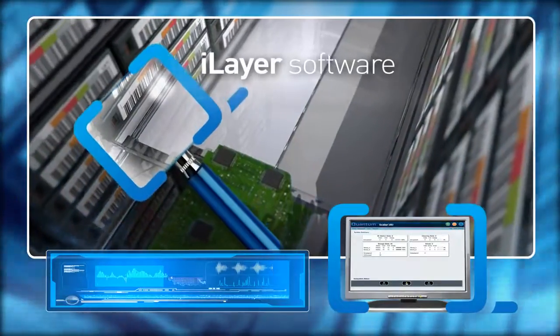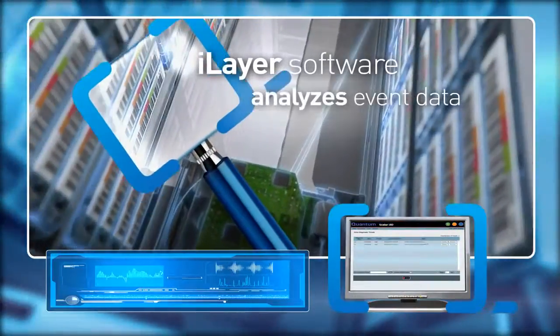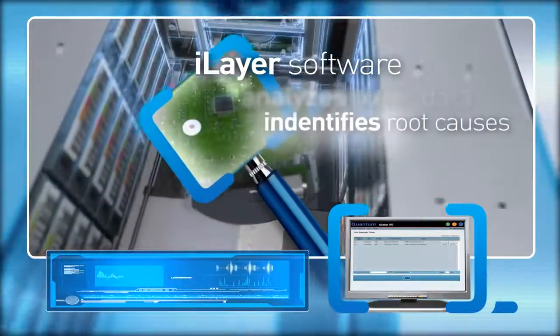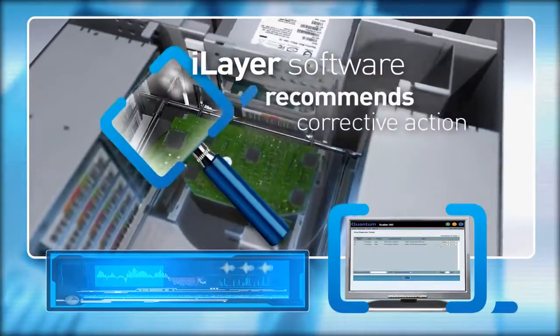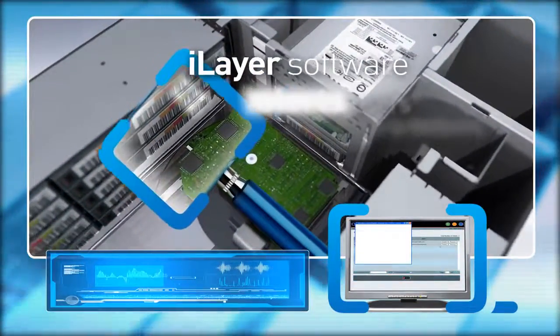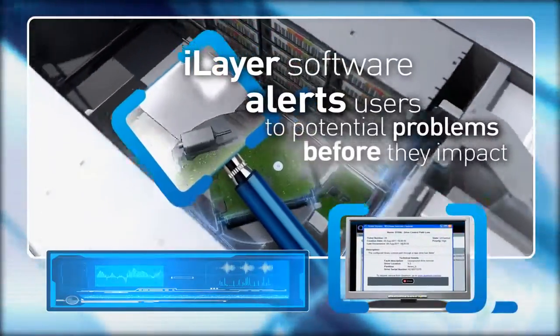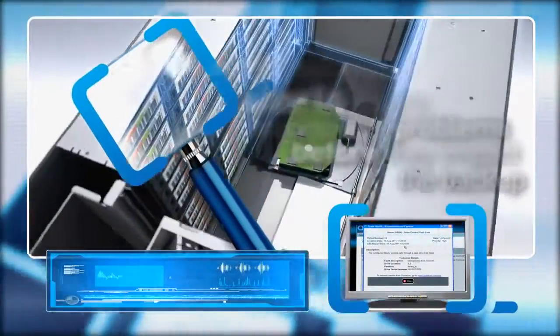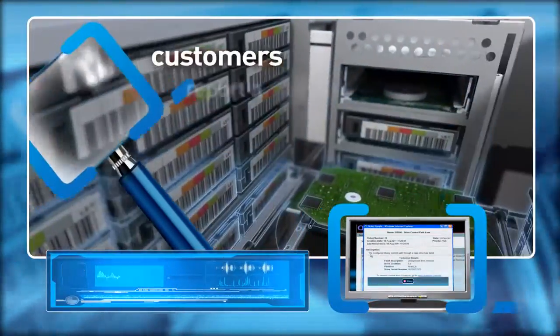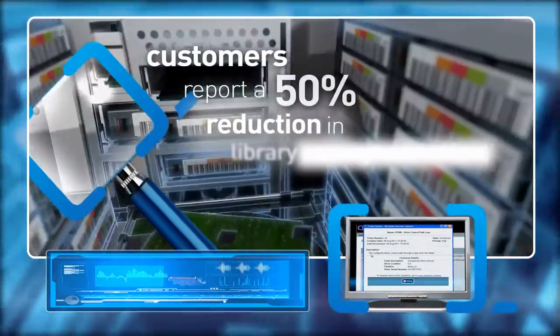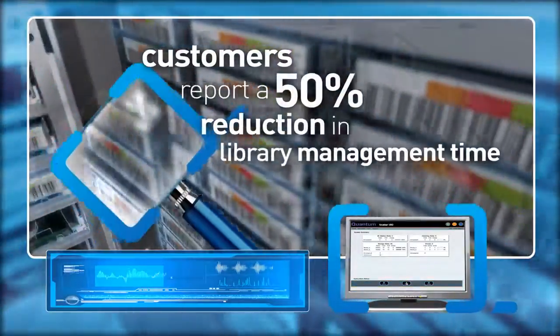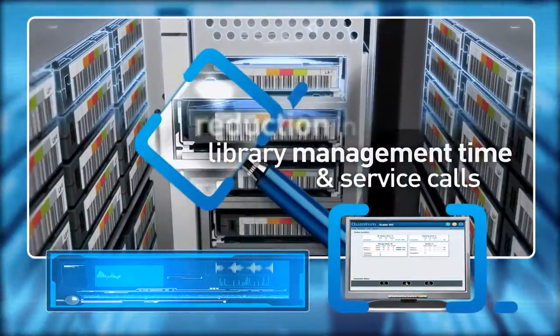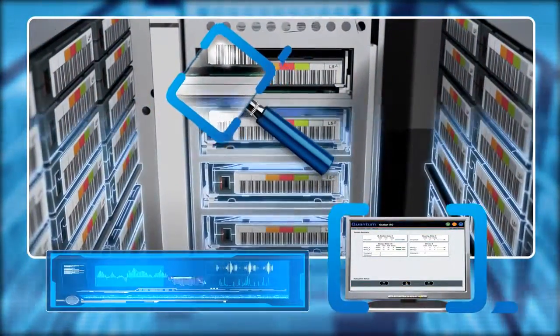iLayer meanwhile analyzes event data, identifies root causes, and recommends corrective action. Plus it alerts you to potential problems before they impact your backup. In fact, it's so powerful our customers report a 50% reduction in both library management time and service calls using the proactive monitoring feature.